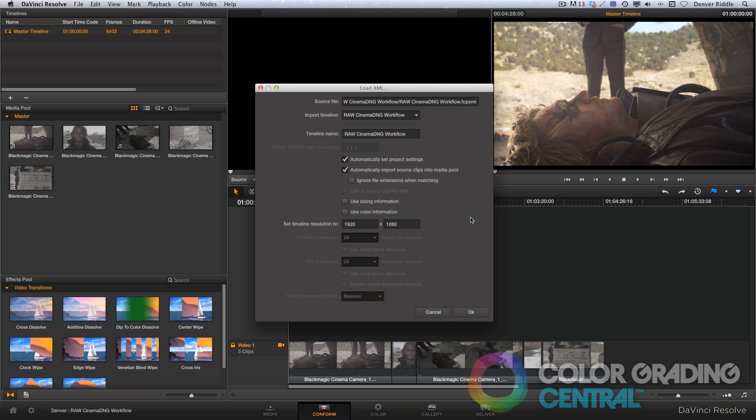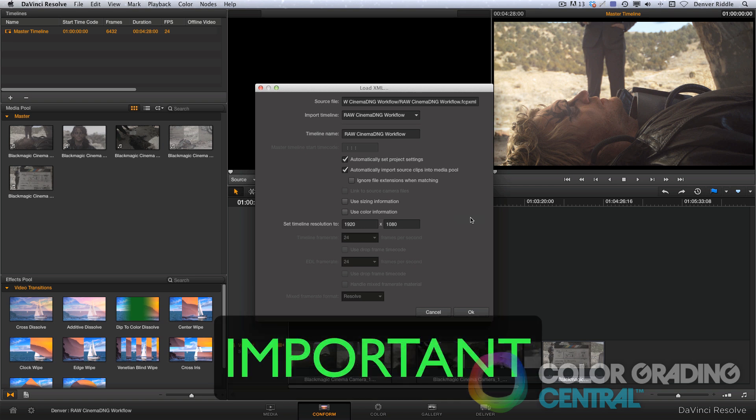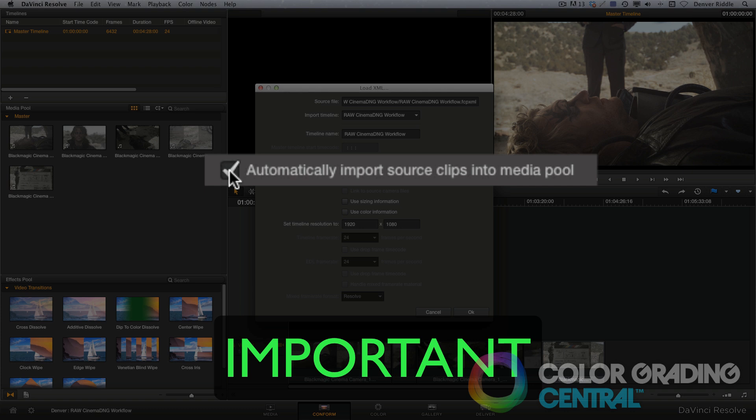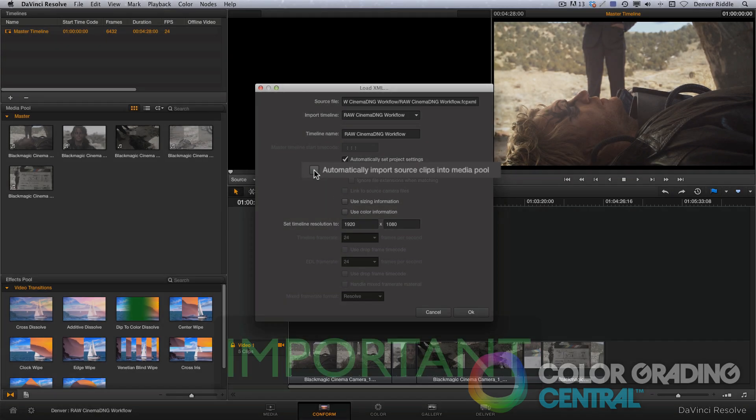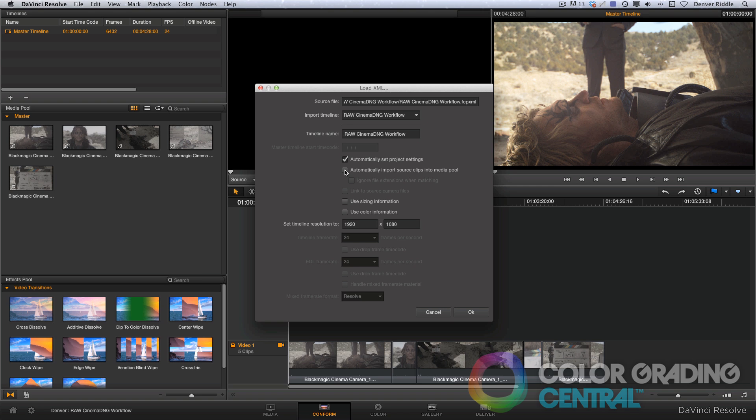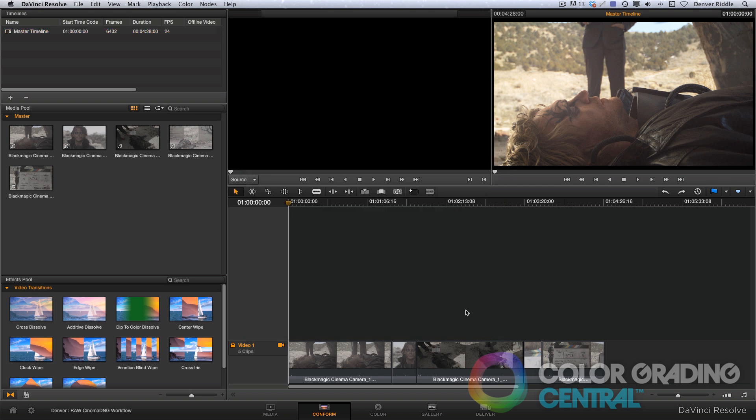Now this part is really important. We need to uncheck the Automatically Import Source Clips checkbox. This will ensure that the edit will relink to the original CinemaDNG files, and not to the proxies. It's a good idea before we do all this, that we already have the CinemaDNG files imported, so that way the XML will know which files to point to. So now we'll click OK.